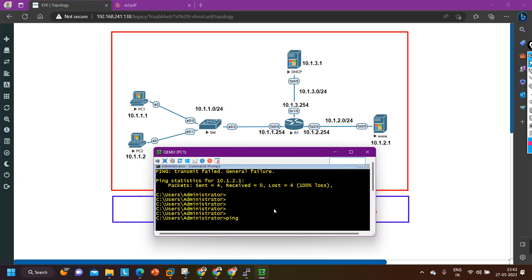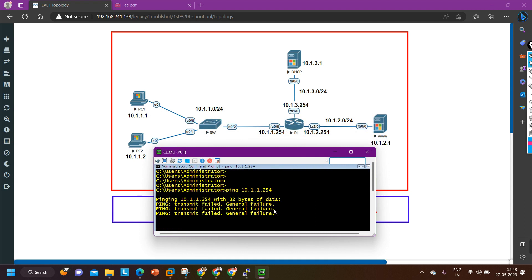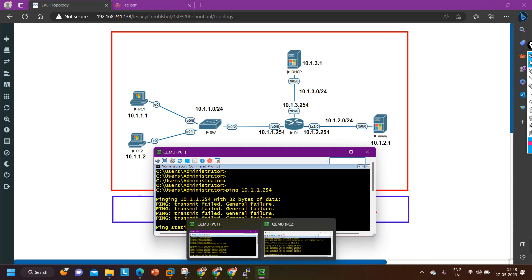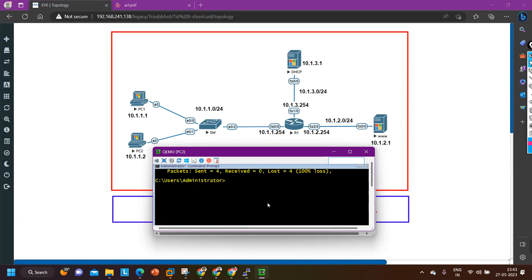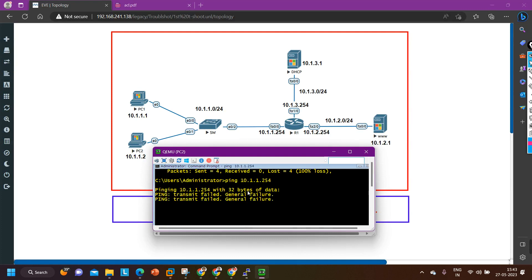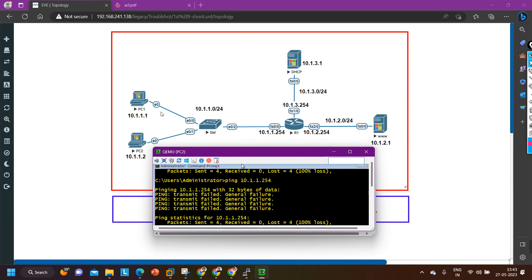I am going to ping my default gateway. My default gateway is 10.1.1.254. I am not able to ping my default gateway as well — general fail. From PC number 2 also, let me verify: ping 10.1.1.254. I am not able to ping my gateway from both PCs.